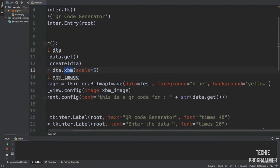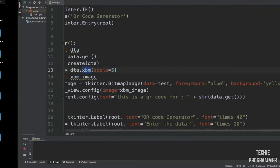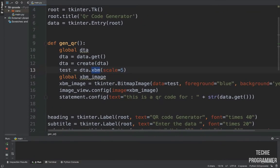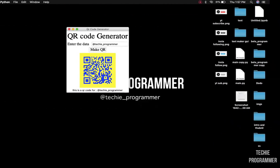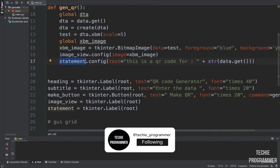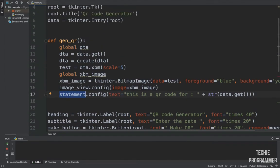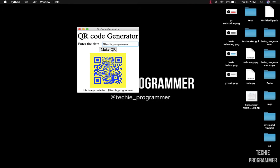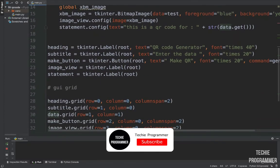We set the foreground color to blue and the background to yellow — you can see the blue foreground and yellow background on screen. To display the image, we take the image view label we created and call `root.config`, setting `image=xbm_image` so we can view it. Then we do a string concatenation to say 'This QR code is for' plus the data from the entry box — so you see 'This QR code is for @techie_programmer'. That's how the generate_qr function works.